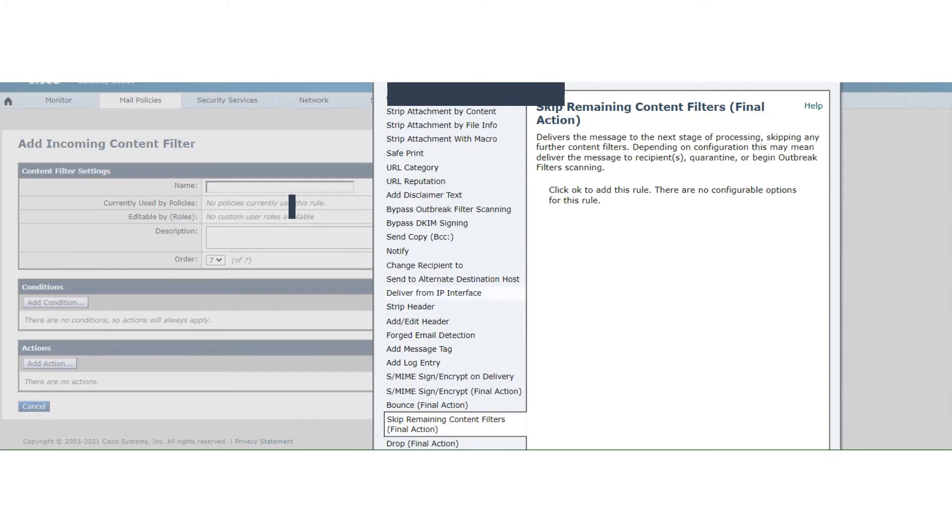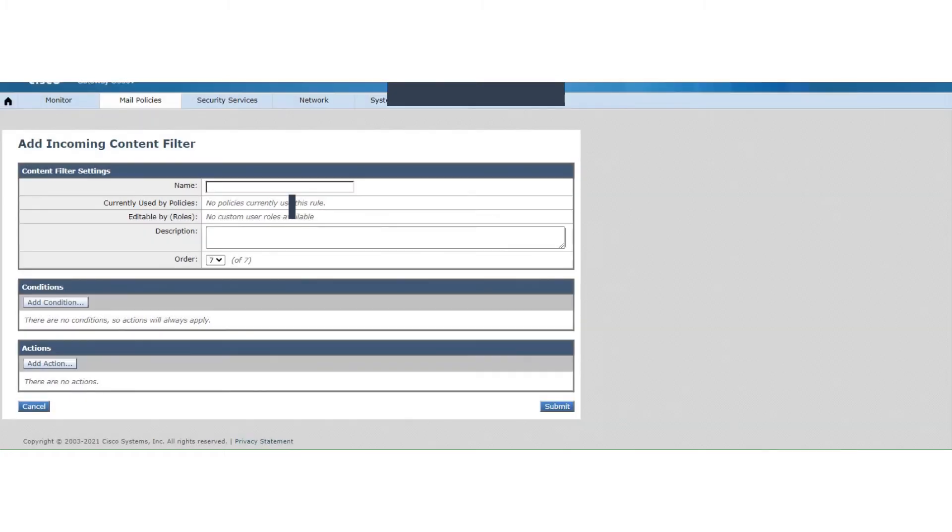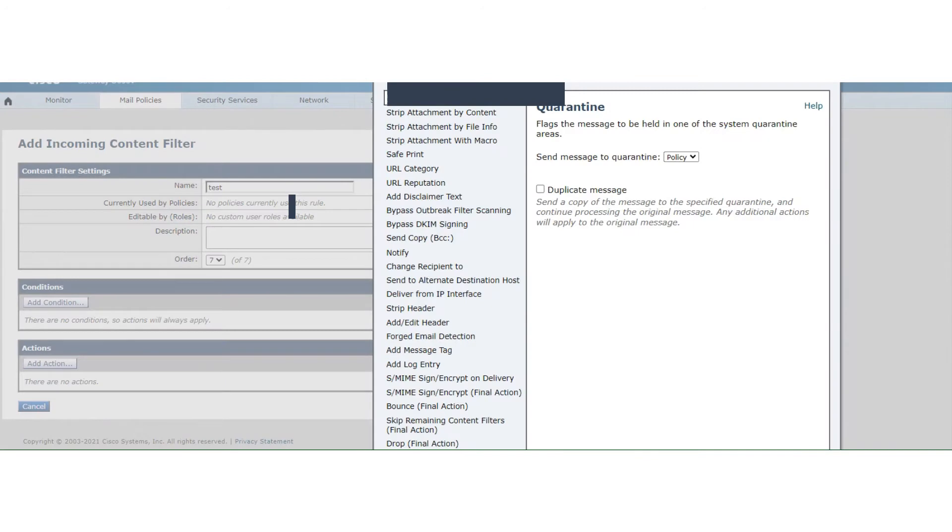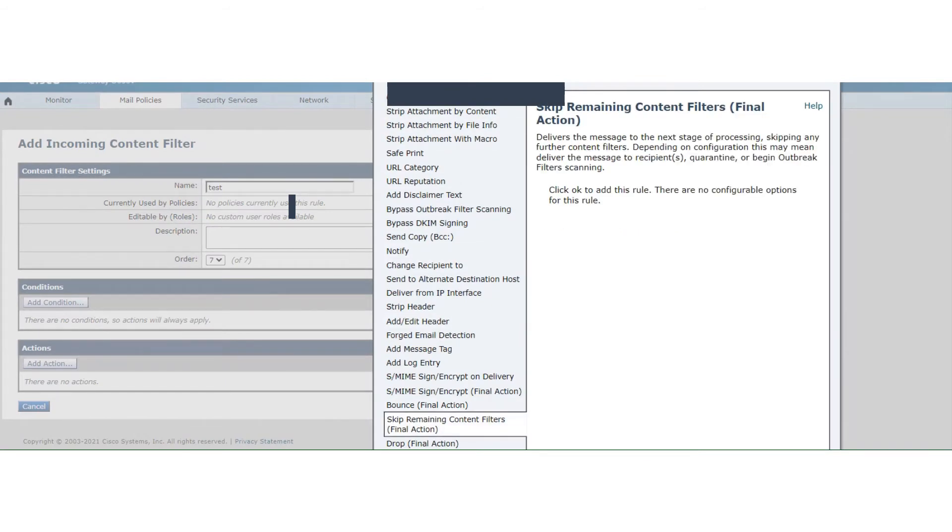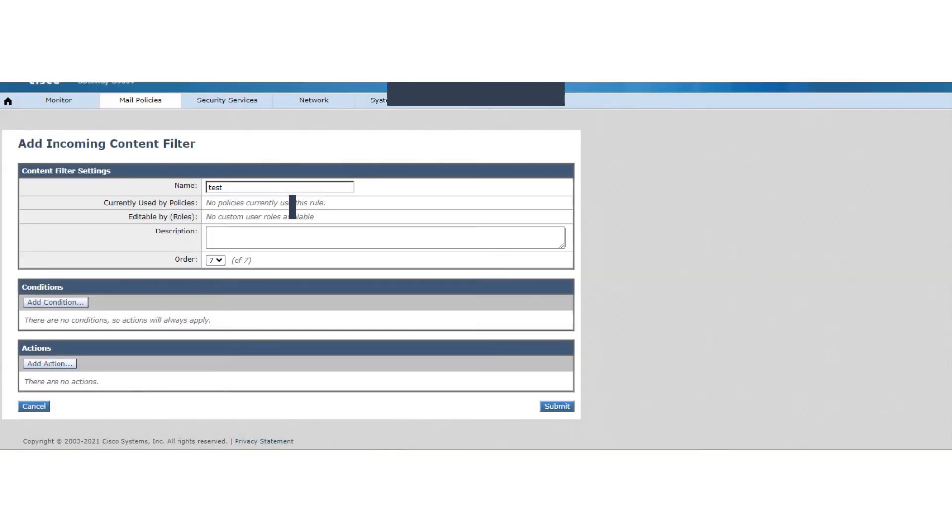So what it does is it makes sure, I mean, if you have this action configured, forget about the rest of the content filters getting executed. So once this content filter, this particular content filter, if this content filter is executed, let's name it test. If this is executed somehow and you have configured the action as skip remaining content filters, then none of the content filters after this content filter are going to be executed. You have the same option available in the message filters as well.